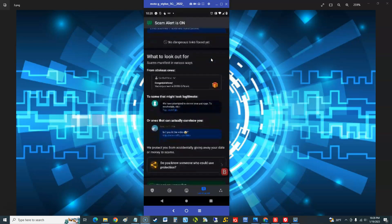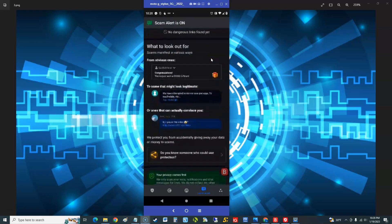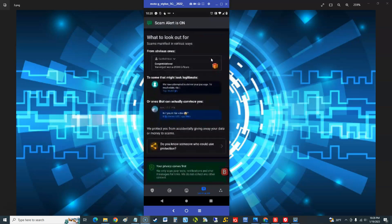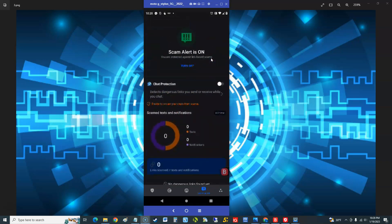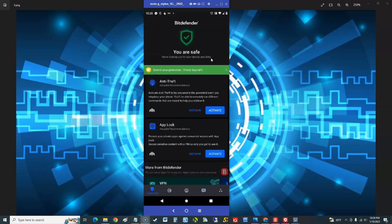Alright, and it says here what to look out for. Alright, so it looks like it protects you from scams, that's good. Let's go back.